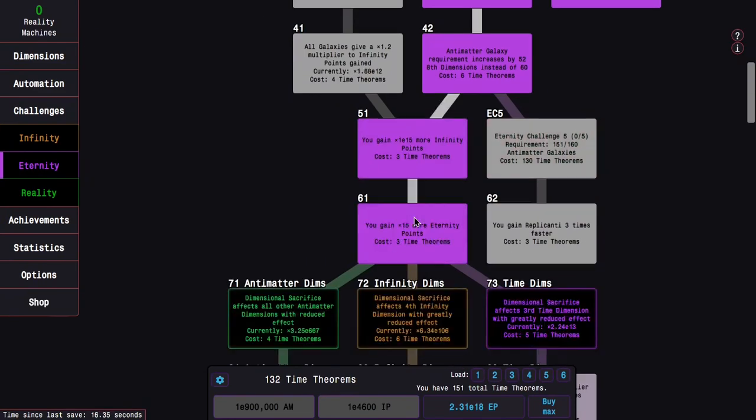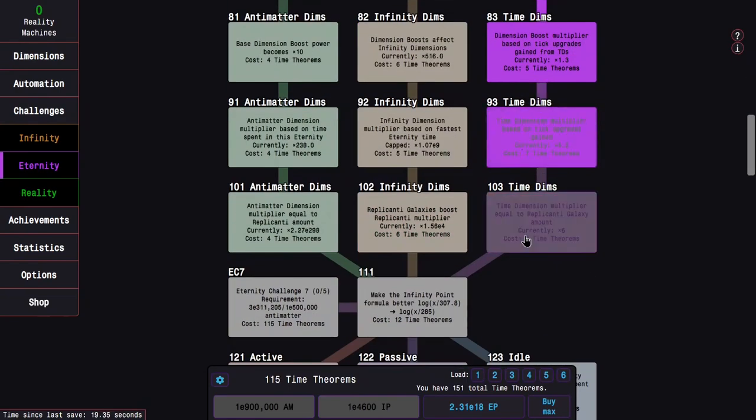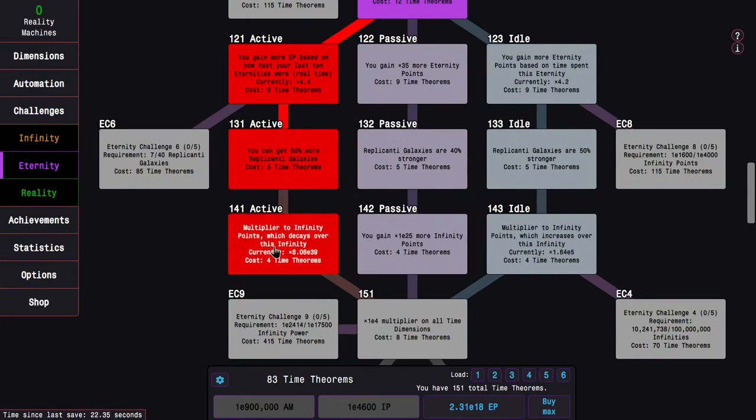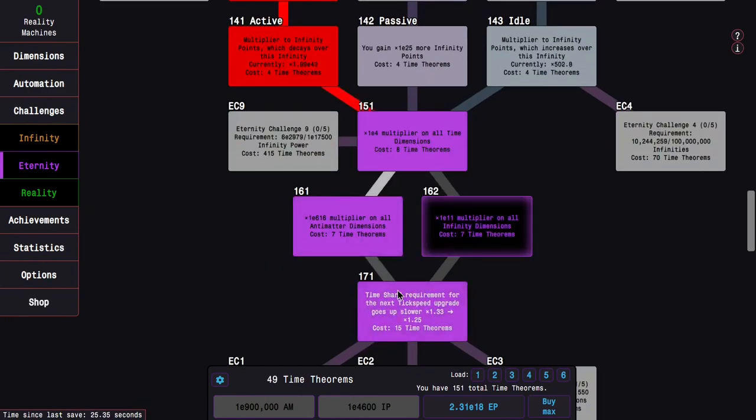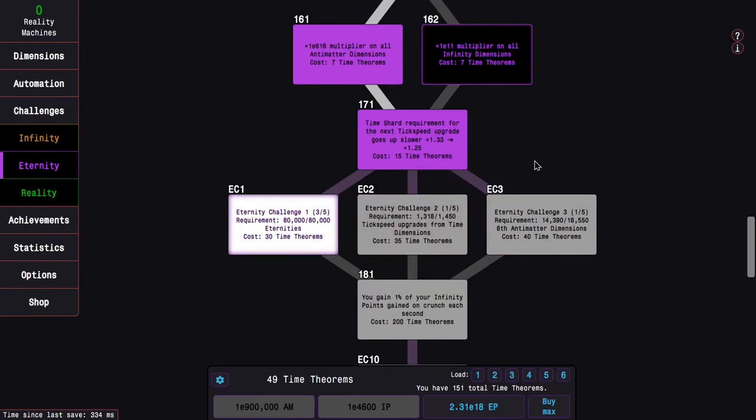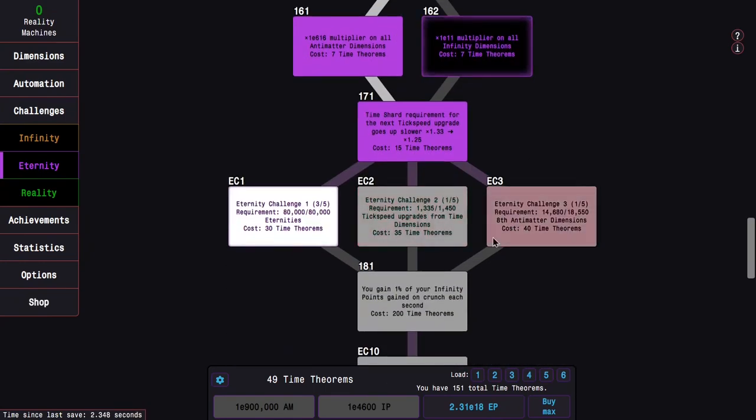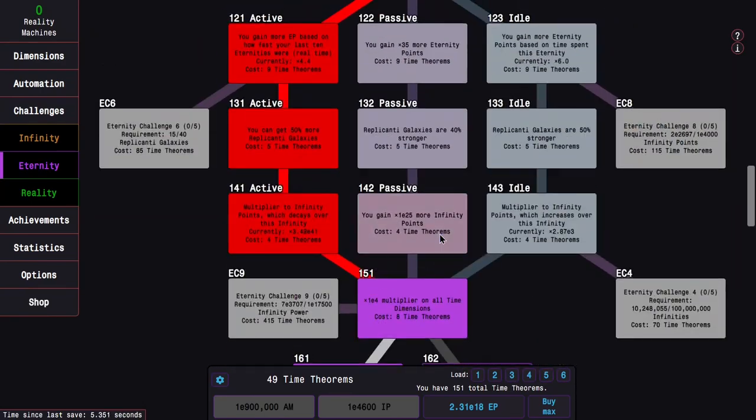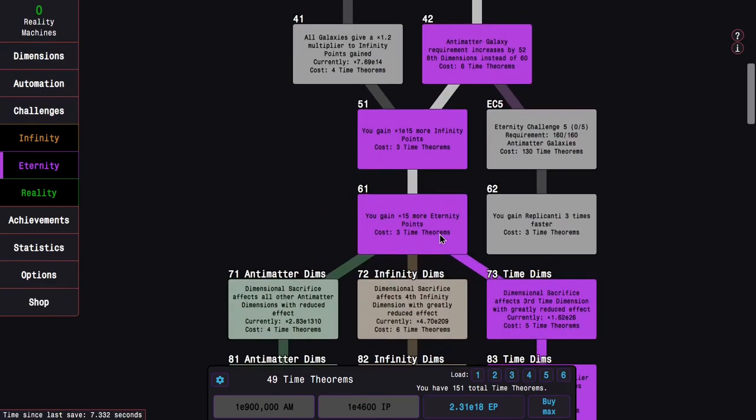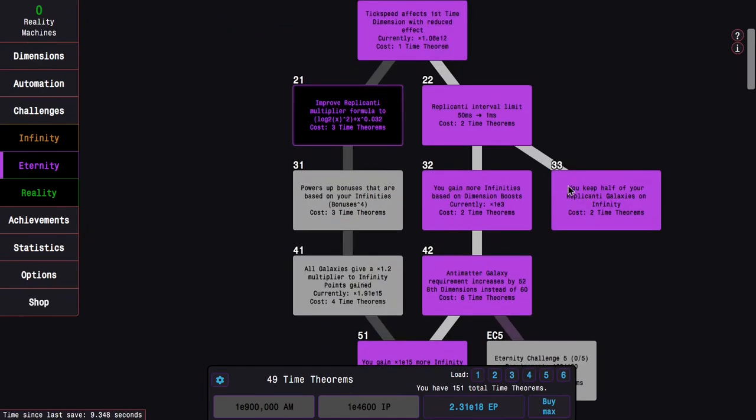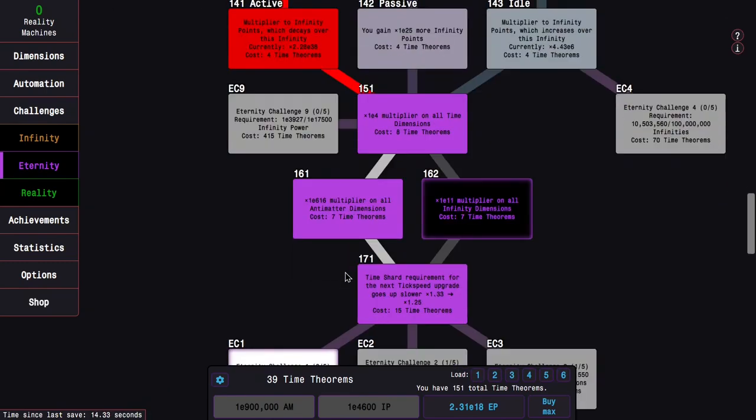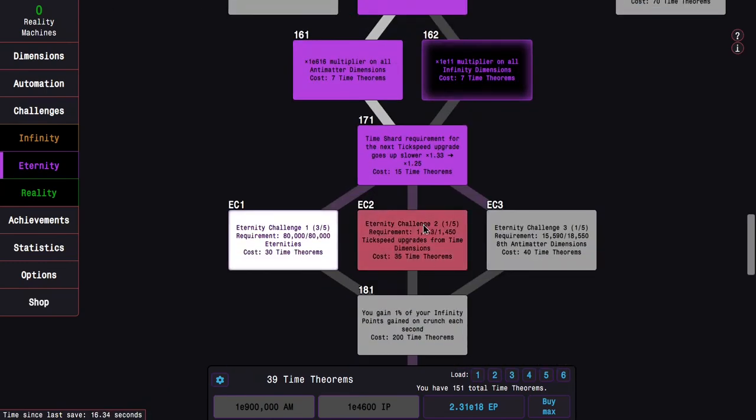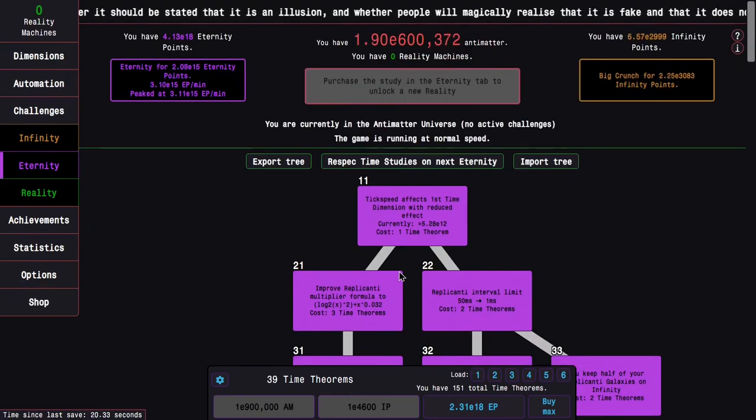So now I will go for Eternity Challenge 2, second time. Here I actually have to go Time Dimension Path. I don't want to get 162 because it's useless when any dimensions are disabled. I guess I can just kill everything here and still have enough Time Theorems to get everything I want before Eternity Challenge 2.